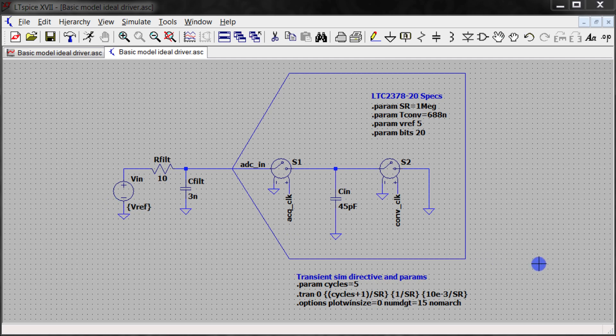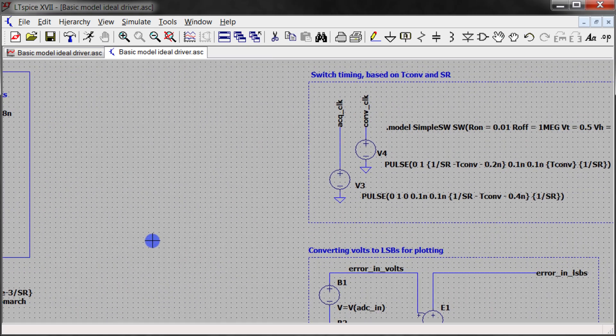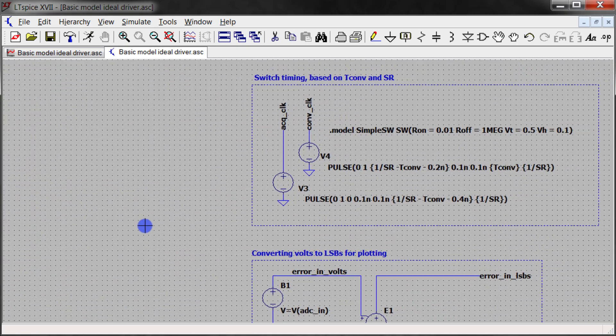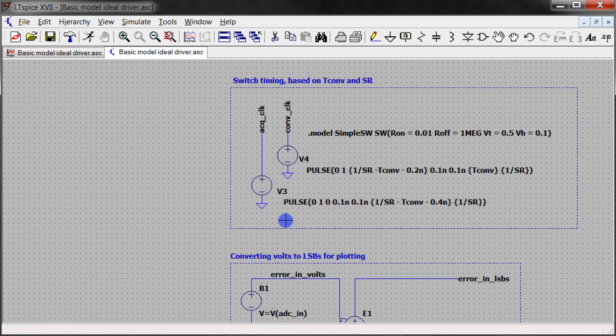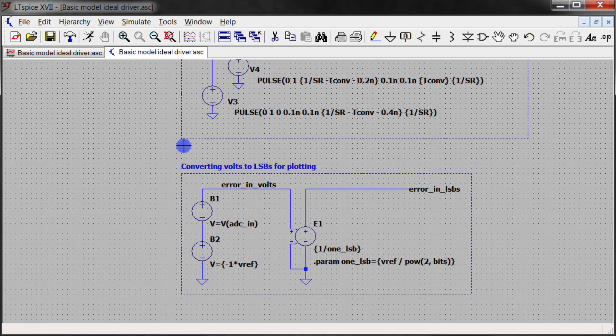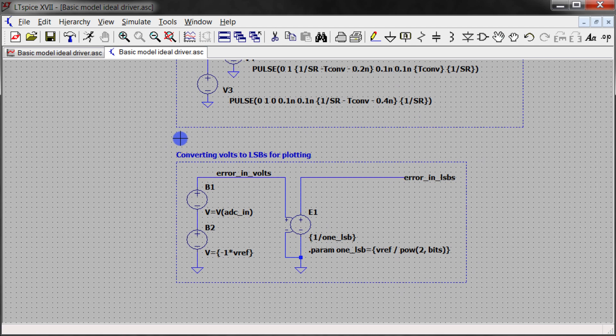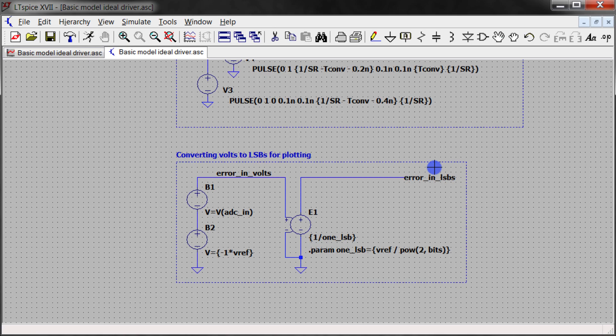Over here I've got some voltage sources that control the timing of the switches, that's dependent on the conversion time parameter that I've set and the sample rate. Down here is essentially a little bit of math to convert the ADC input to an error term, and then to convert that error term from volts to an LSBs unit. That's just for plotting to make it easier to look at things.